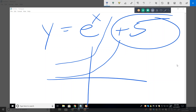You've got to get these transformations down — they're a big part of algebra. Just remember: inside the function is horizontal, outside the function is vertical. That'll help you a lot.